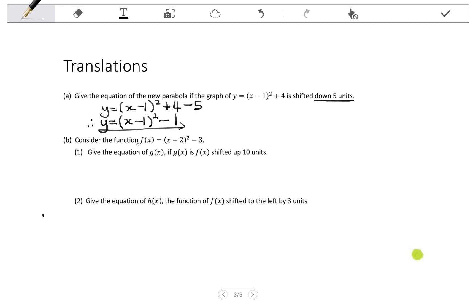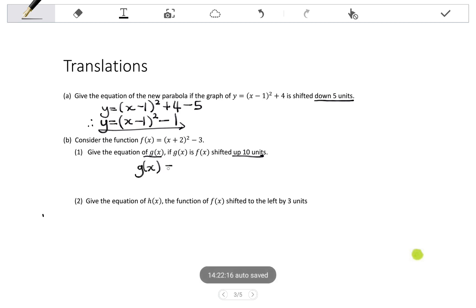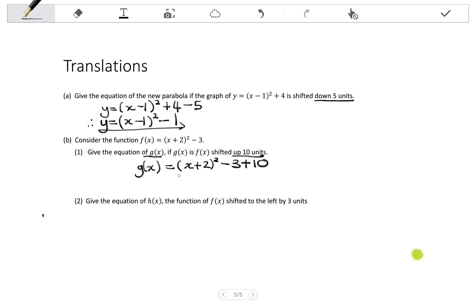Question B: consider the function f of x equals X plus 2, all squared, minus 3. Give the equation of g of x if g of x is f of x shifted up 10 units. To shift up, we add the number of units to Q. So g of x equals X plus 2, all squared, minus 3 plus 10, which simplifies to X plus 2, all squared, minus 7... wait, that's minus 3 plus 10 equals plus 7. So g of x equals X plus 2, all squared, plus 7.